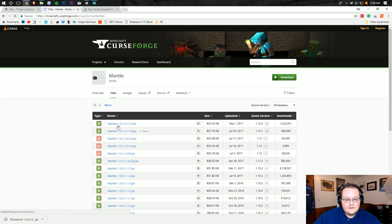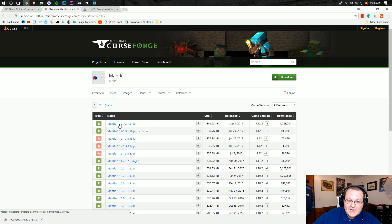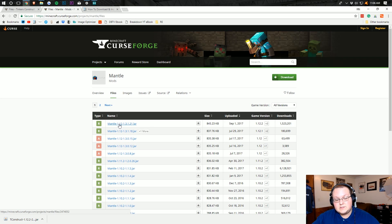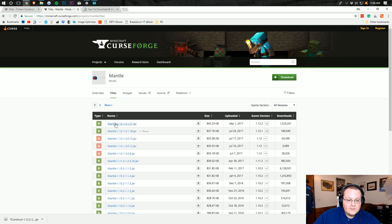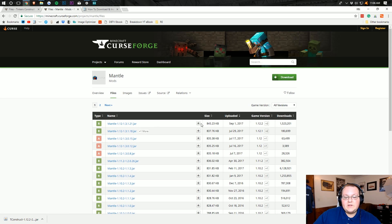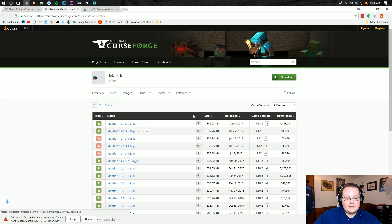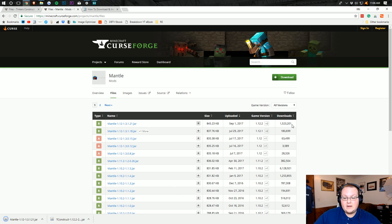Confirm version 1.12 here. Note that 1.12 Mantle works for version 1.12.2, so don't worry if it says 1.12 — you're good. Click the download file button and keep that file. This one has been downloaded 1.5 million times.